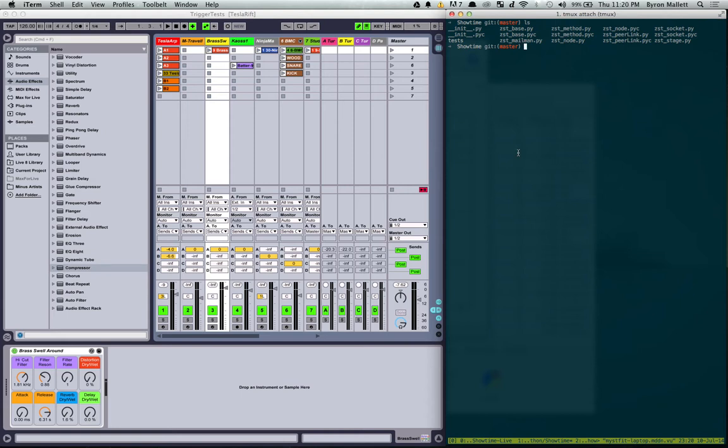This lets me connect everything together to form this sort of performance-based network system where you have a stage where performers or pieces of equipment can register themselves and then announce essentially what capabilities they have, like can they play notes, can you fire clips, can you get a list of all those clips.